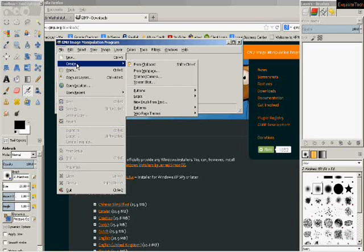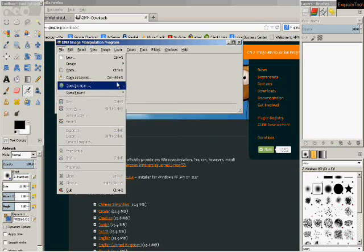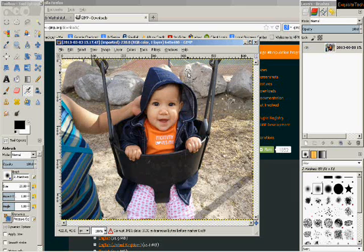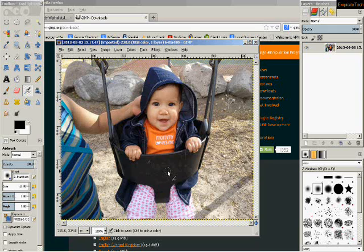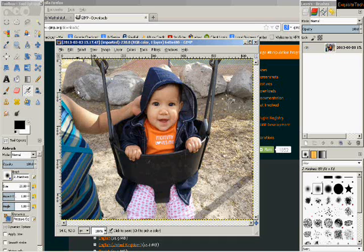We're going to open the photo we want to get the person out of — in this case, my daughter. I'm choosing this photo because she looks like she's holding on to something, and when I put her into the other photo I want her to look like she's holding on to whatever I've inserted her into. Being in a swing makes it a good photo to use for that sort of thing.